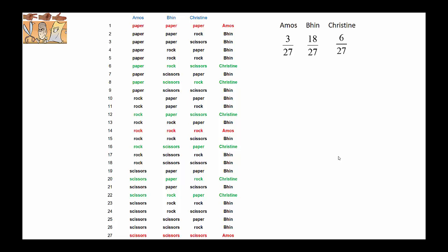Now writing those as a ratio, we can ignore the denominators because they are the same. We can write it as three is to 18 is to six, and simplifying those three numbers by dividing by three, we have one is to six is to two.